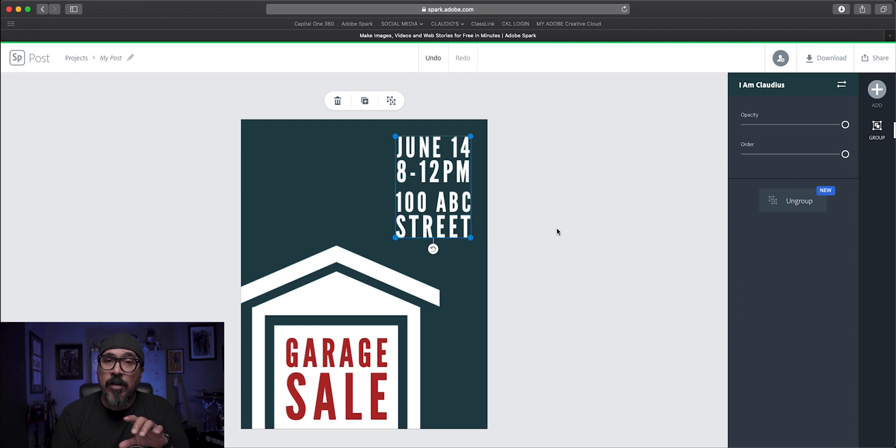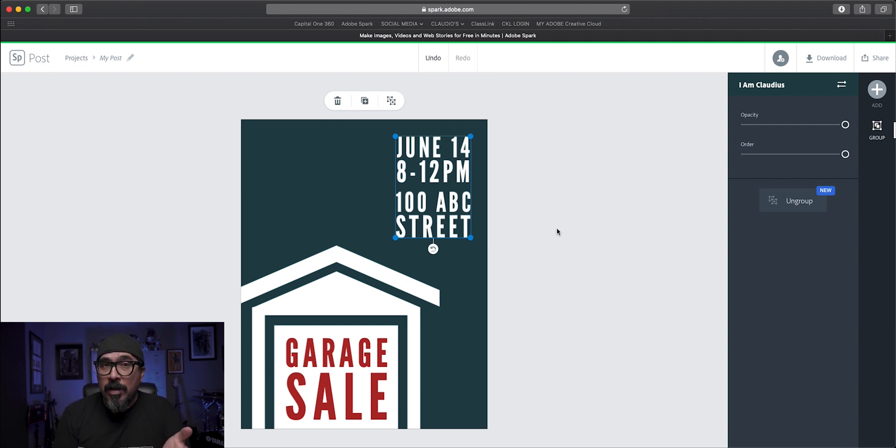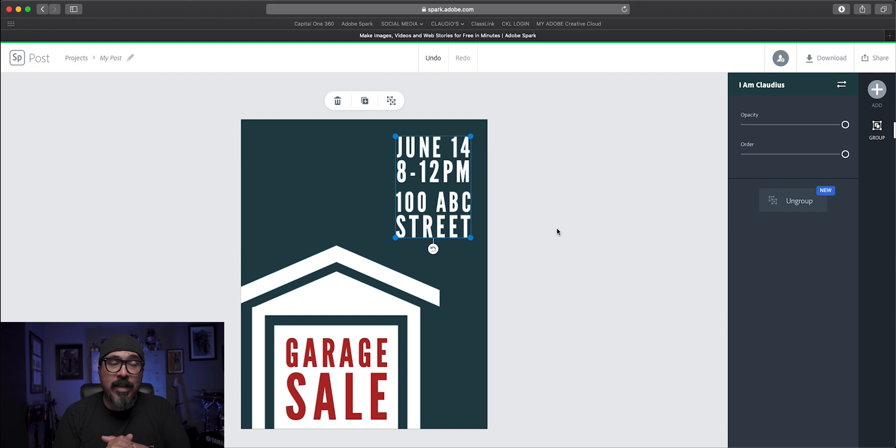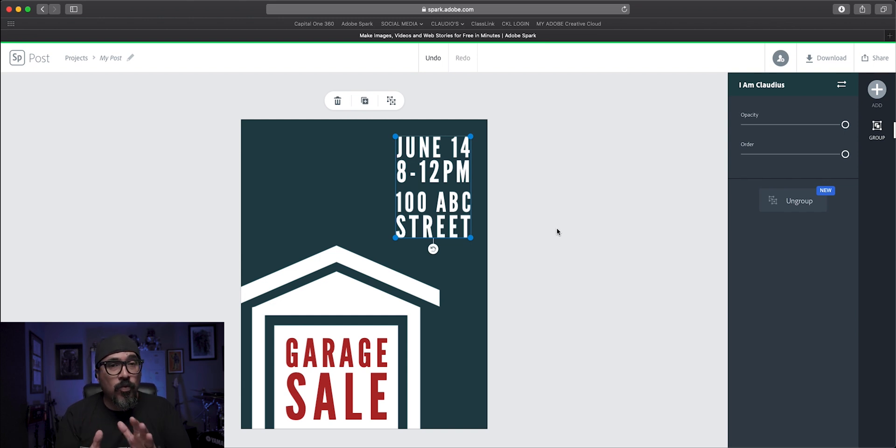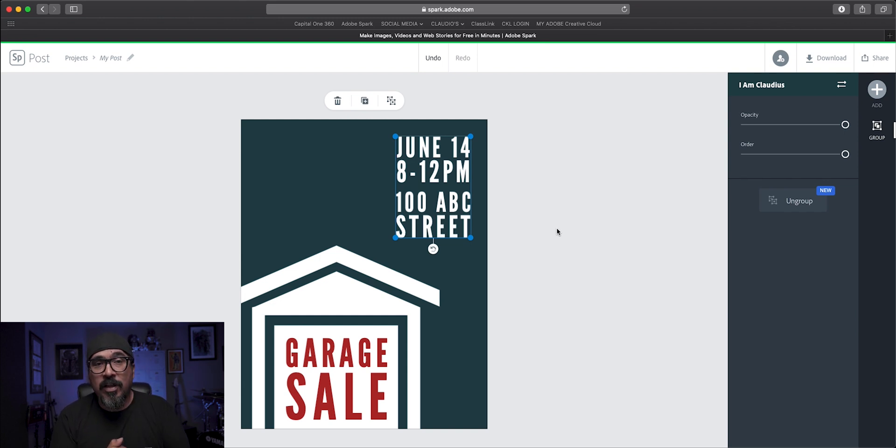You can do this on your Mac, PC, Chromebook. You can also do it on the iOS and Android. Really great tool to take advantage of within Adobe Spark Post.